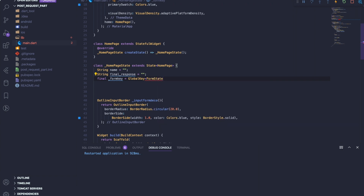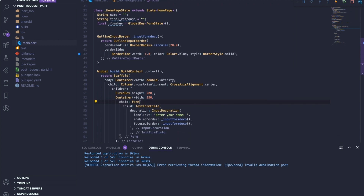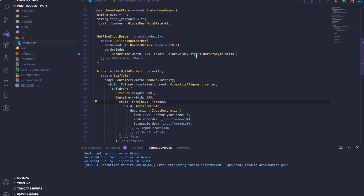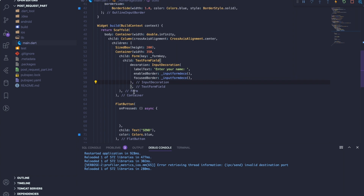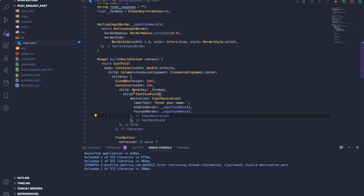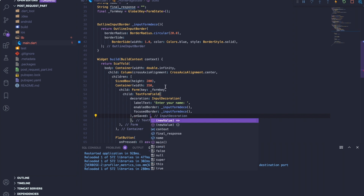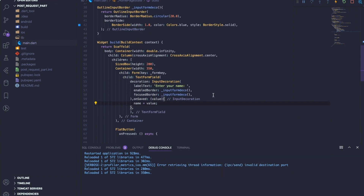Now once we have declared these variables, we need to associate the formKey we just declared to the form. How we do that is you just type 'key' and set it to formKey. Then we need to figure out how to get the value the user inputs and assign it to 'name'. All you need to do is type 'onSaved' under the TextFormField — it will automatically fetch the value the user inputs and assign it to name. That basically sets up our form.